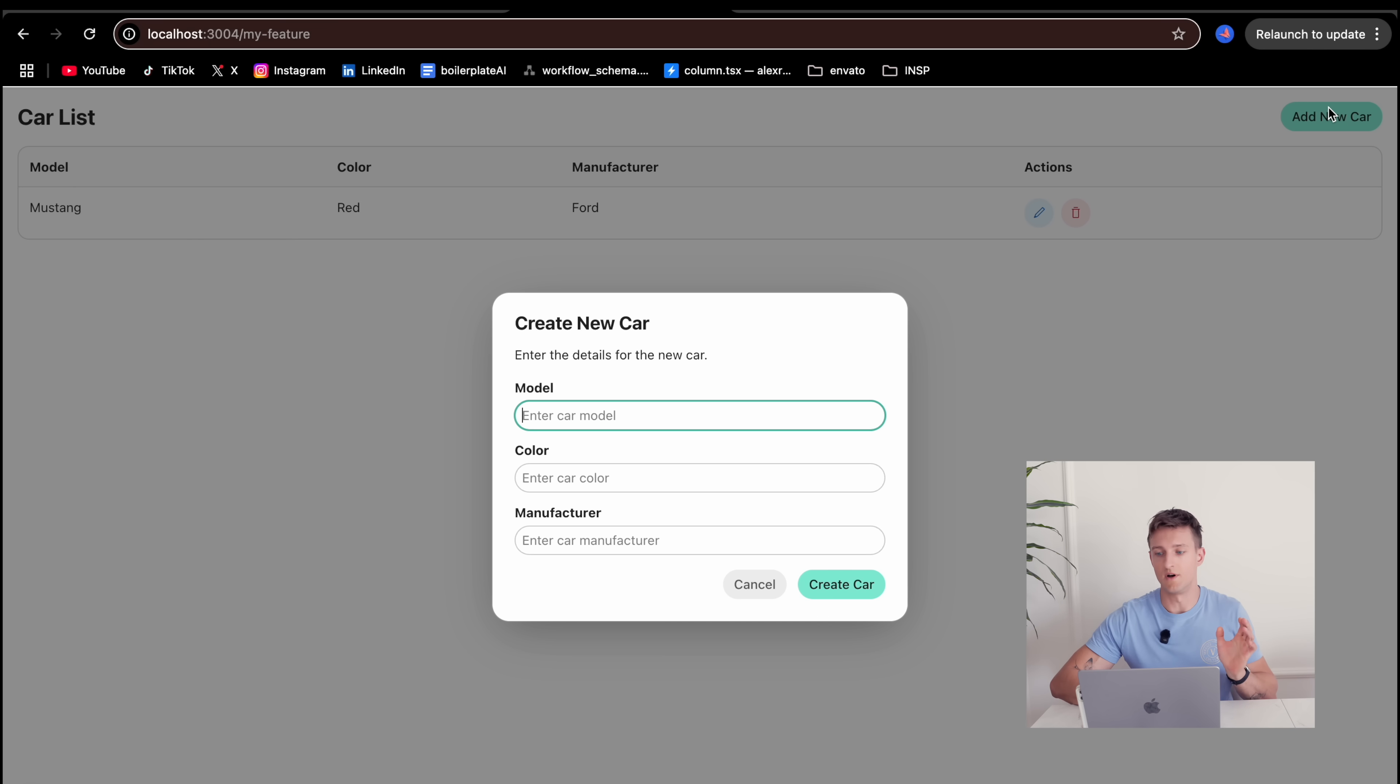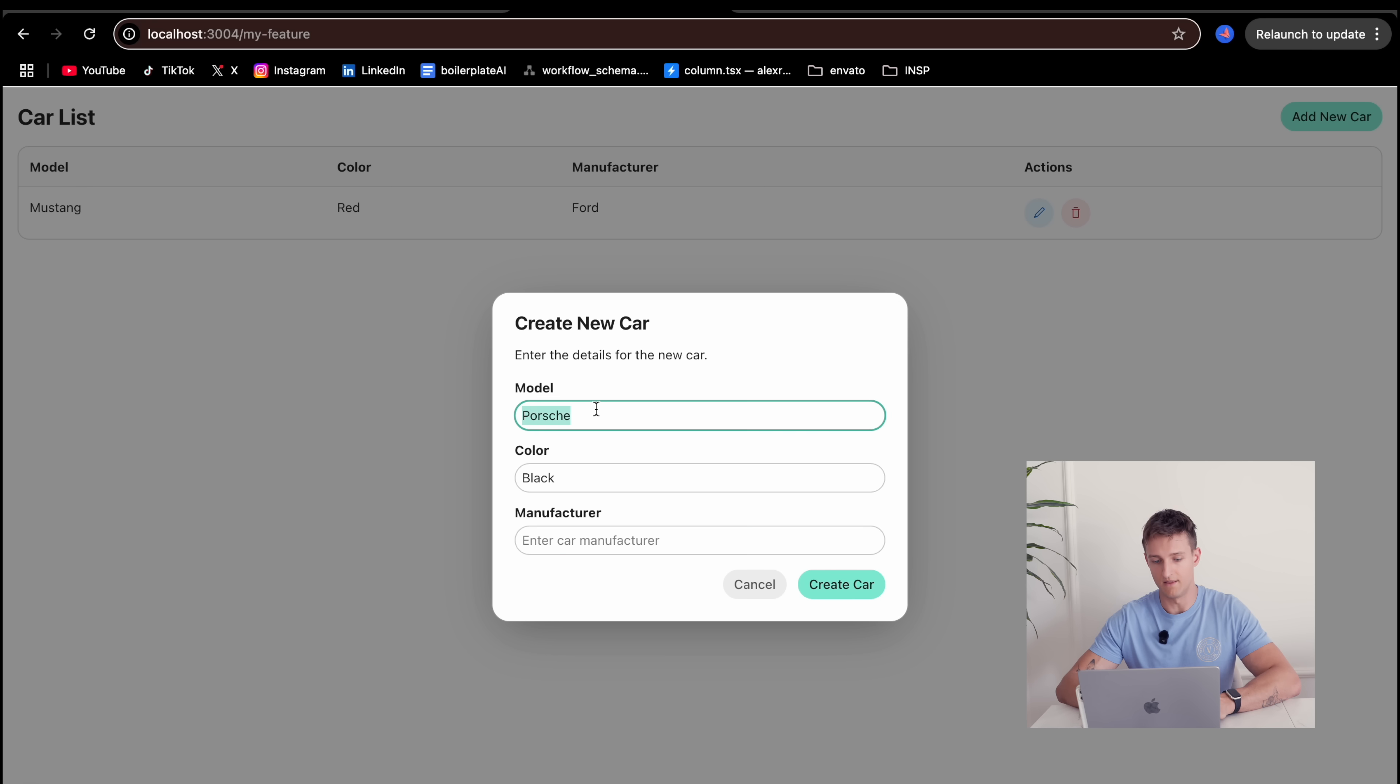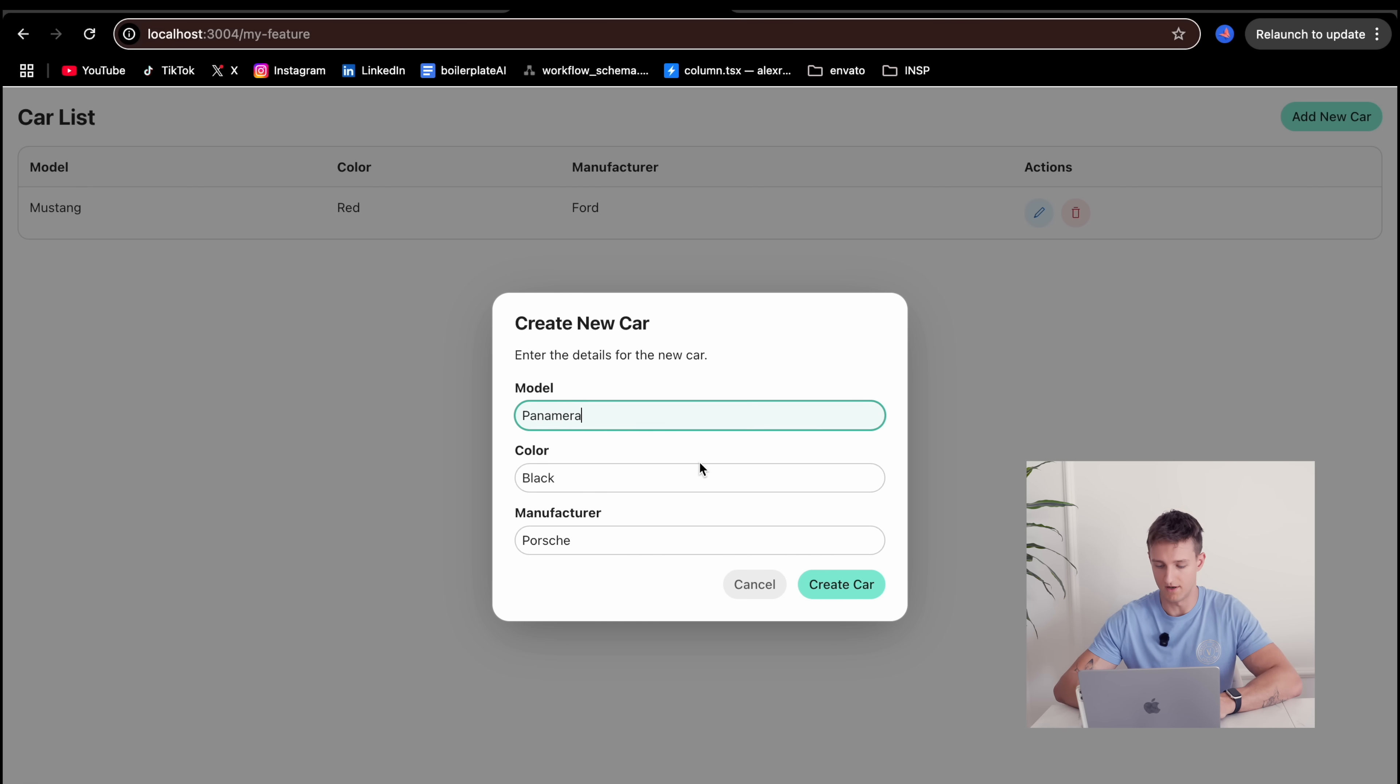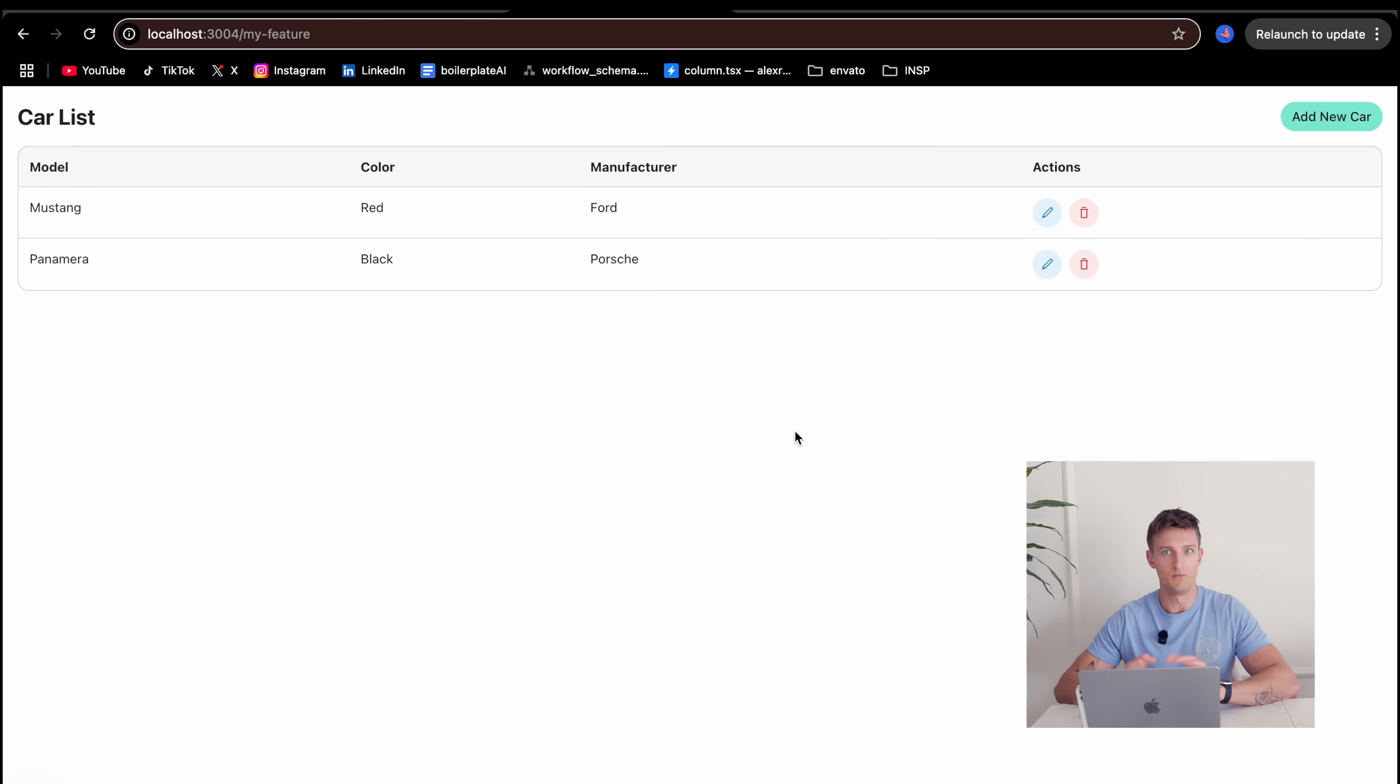Let's try to add a new car. Let's say I want a Porsche. Let's say it's black. And let's say Porsche is actually a manufacturer. Never mind. I will want a Panamera. Create. Brilliant.